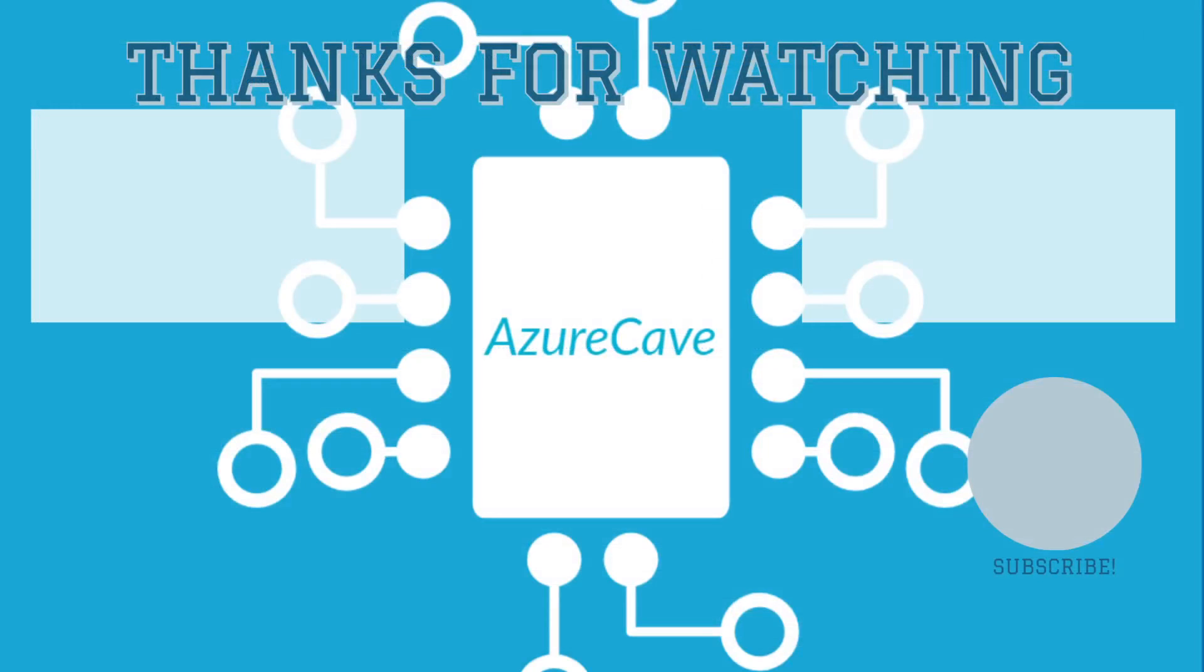Thank you for watching. Please like, share, and subscribe, and watch my upcoming videos and have a nice day.